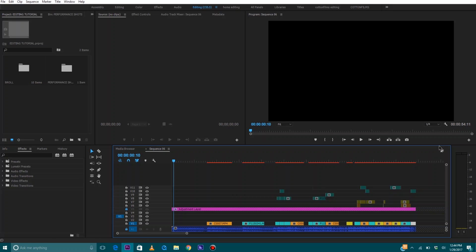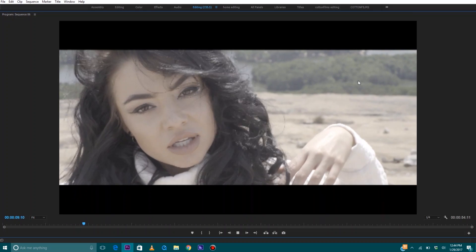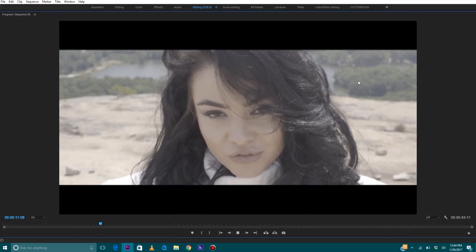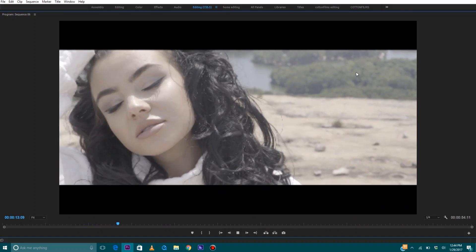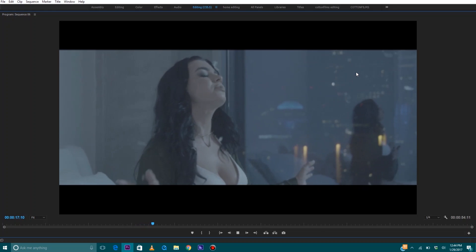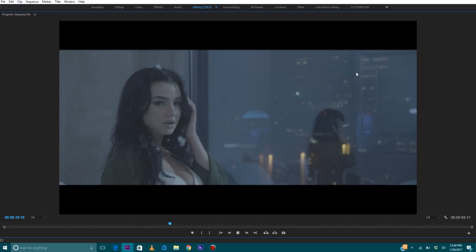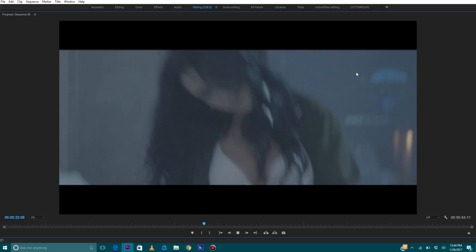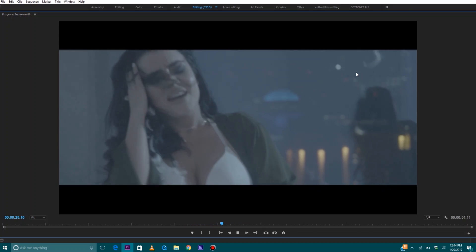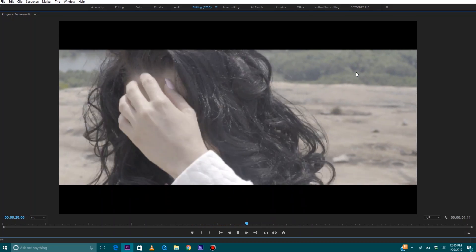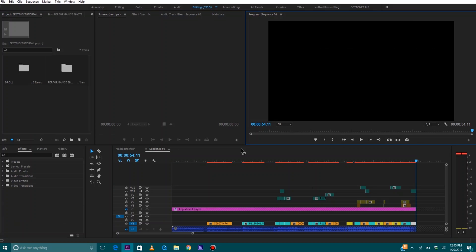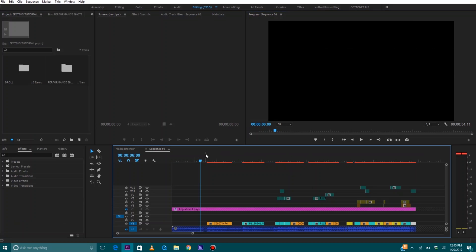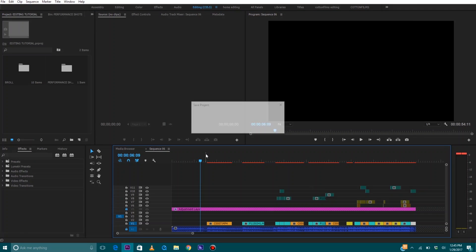Okay so this would be my performance timeline. Now that I have all of my performance timeline I'm going to save this and then you can just go through it and check it out. That's looking good. Now that we have our performance timeline done, we want to start working on our b-roll.